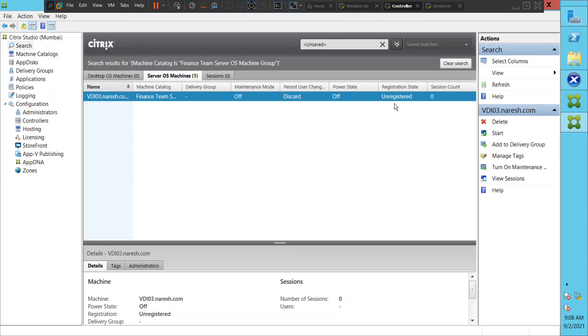So the whole idea of creating machine catalog is done in this particular video. If you like this video please subscribe to the channel. And if you have any questions please leave a comment. Thank you very much.